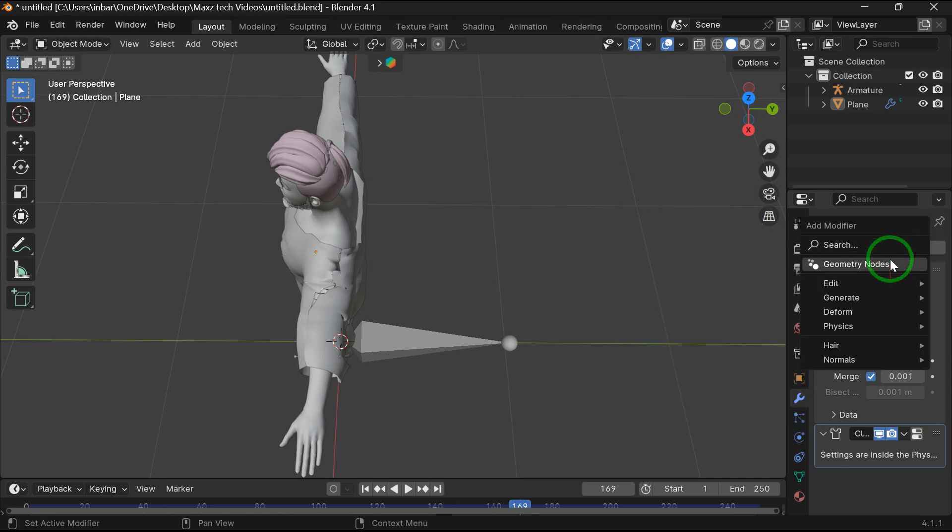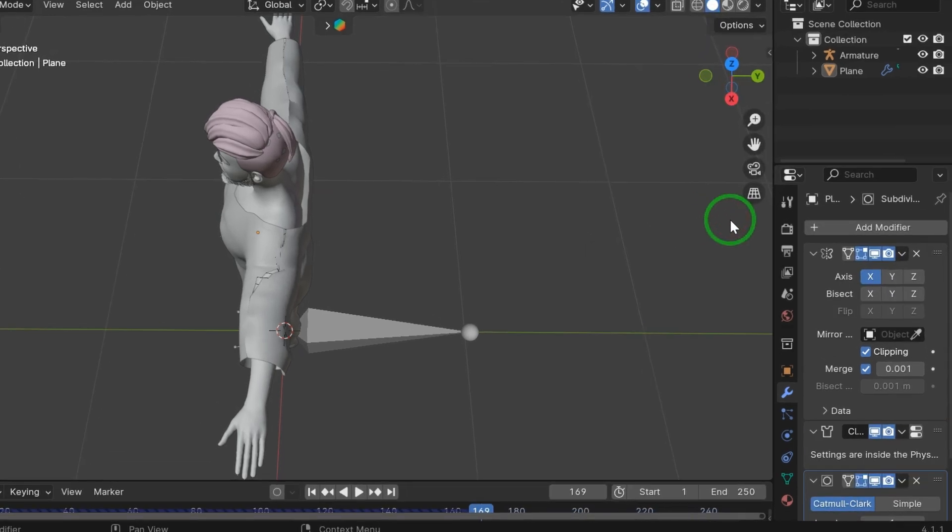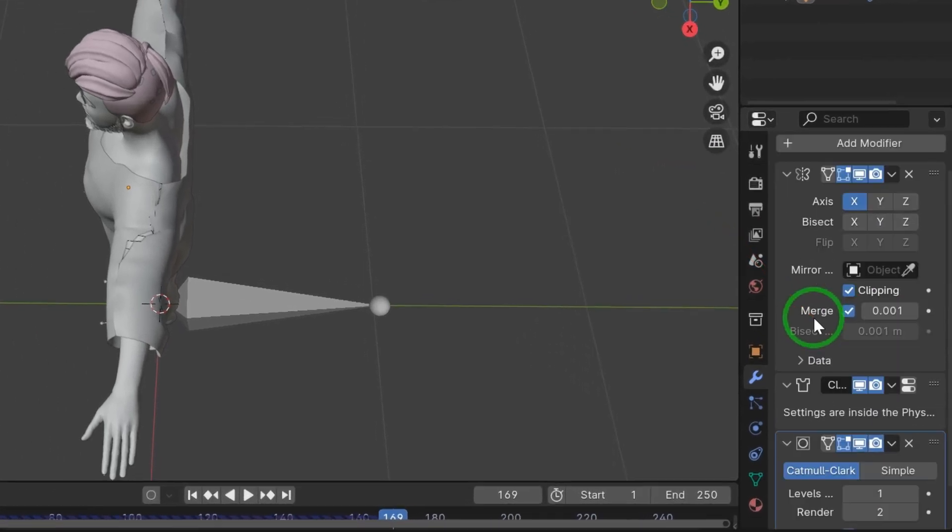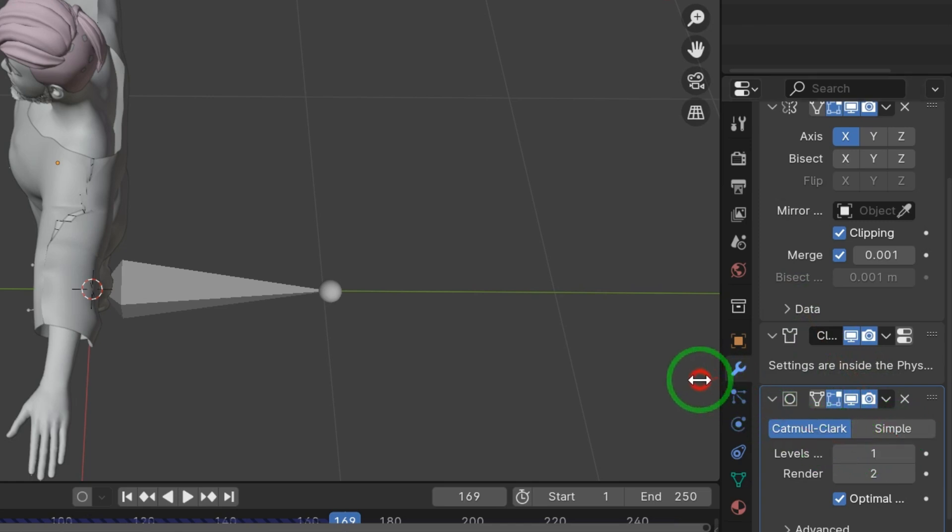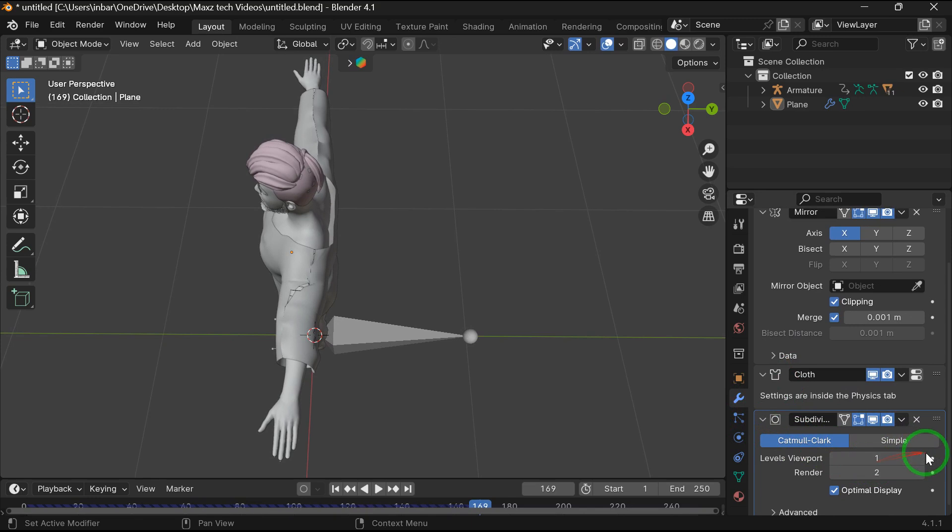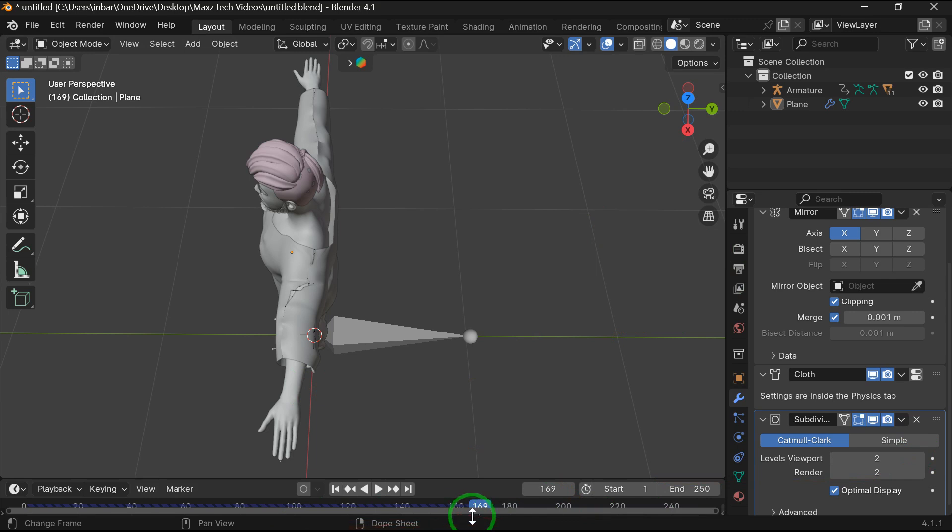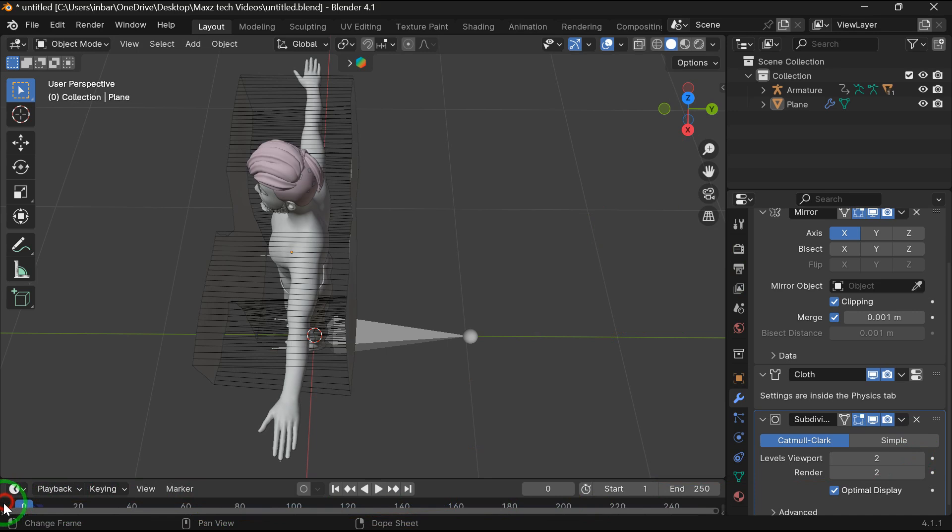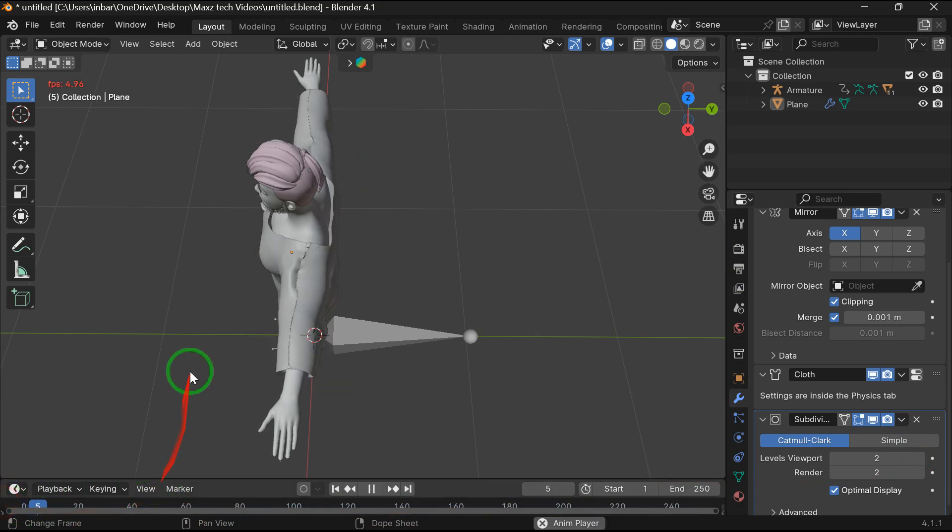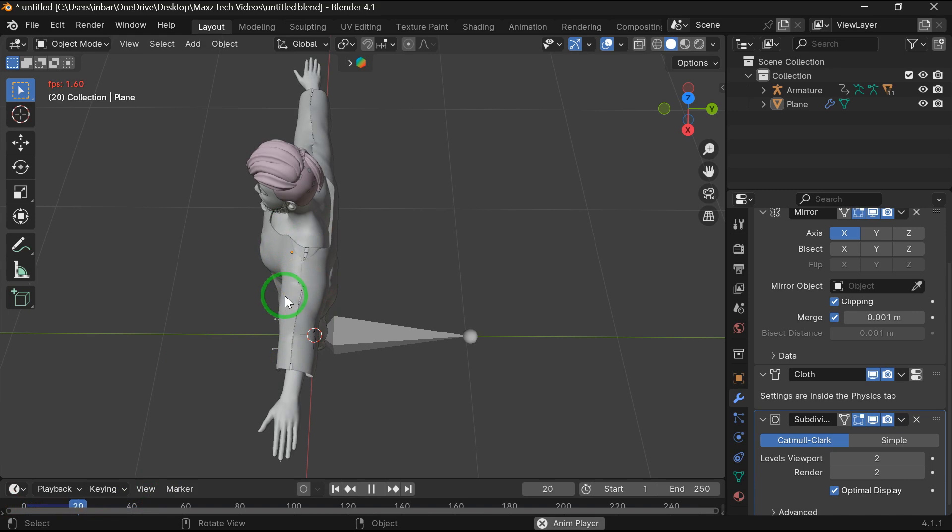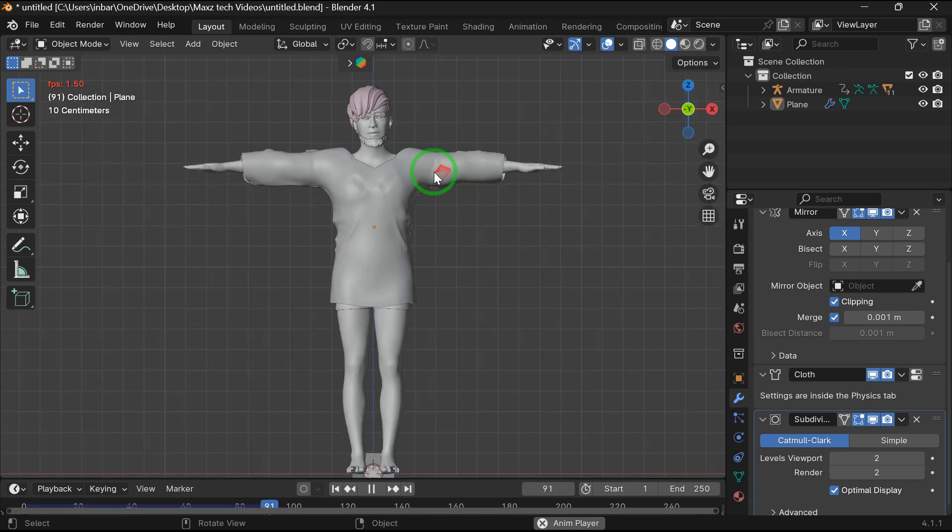To fix this I am going to add subdivision surface modifier. Now go to frame 1 and hit space bar.